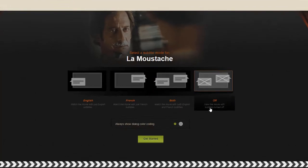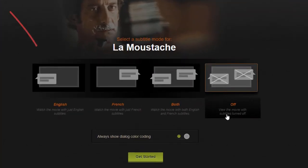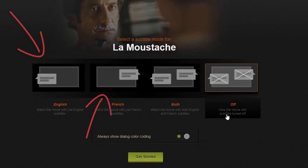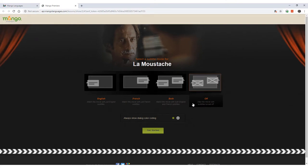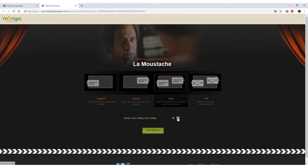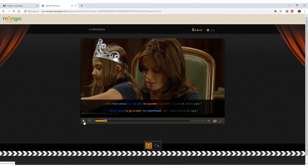For La Moustache, we can either have only English subtitles, only French subtitles, both or no subtitles at all. Another great option is the ability to color code the subtitles so that you can visualize how certain parts of one sentence in a language relate to a different part of a sentence in another language. Here's an example.